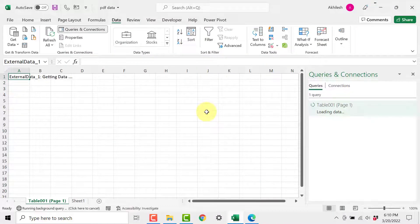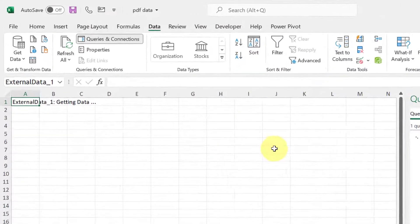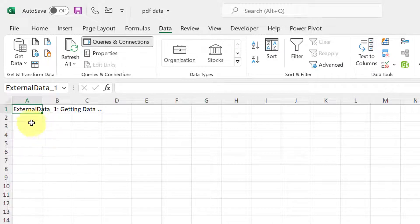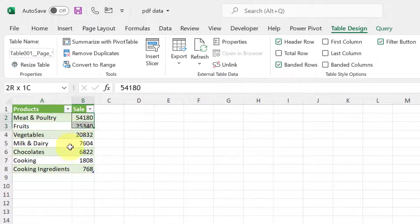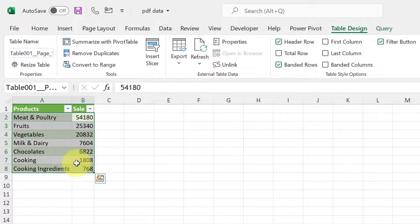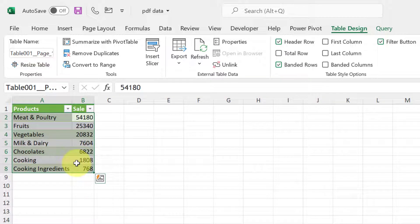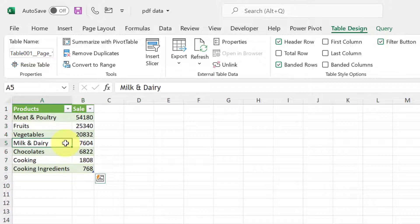And now this will be loaded into one of my sheet. As simple as that and it is a very clean data, no problem at all. And tomorrow if your PDF changes the data, this will also be updated by right clicking and refresh.